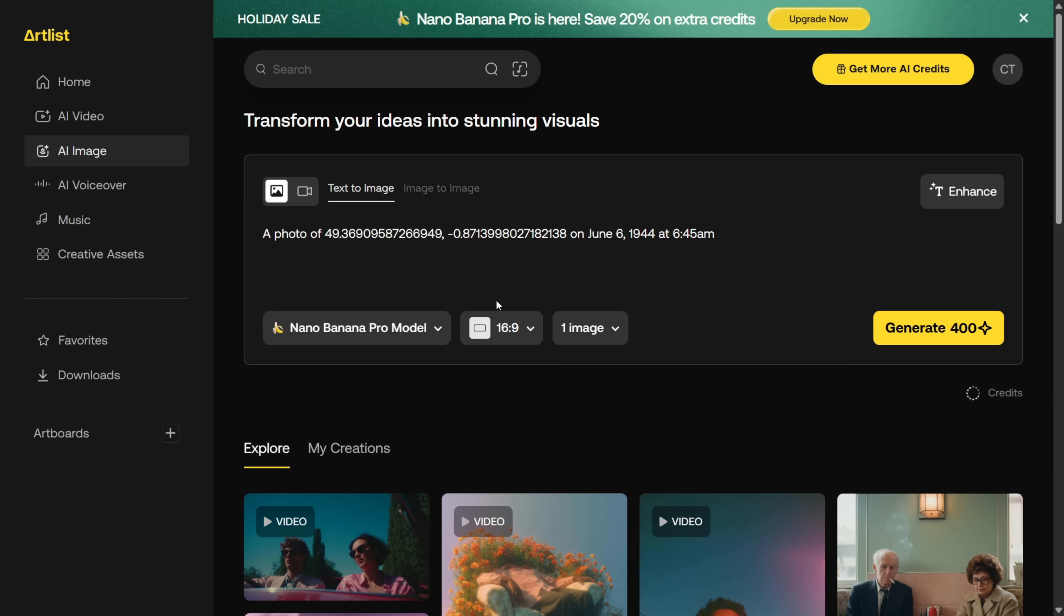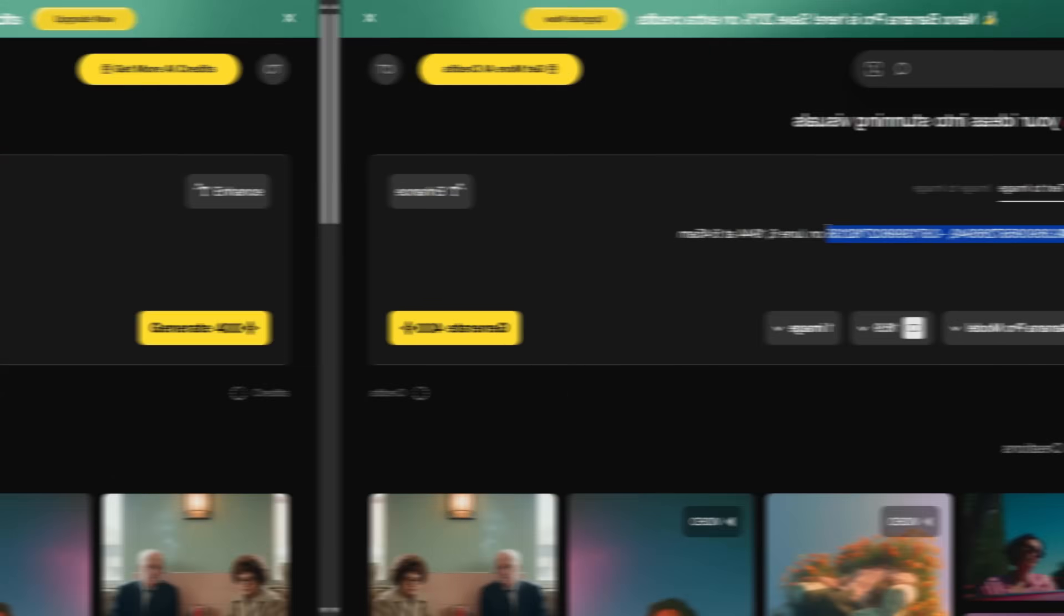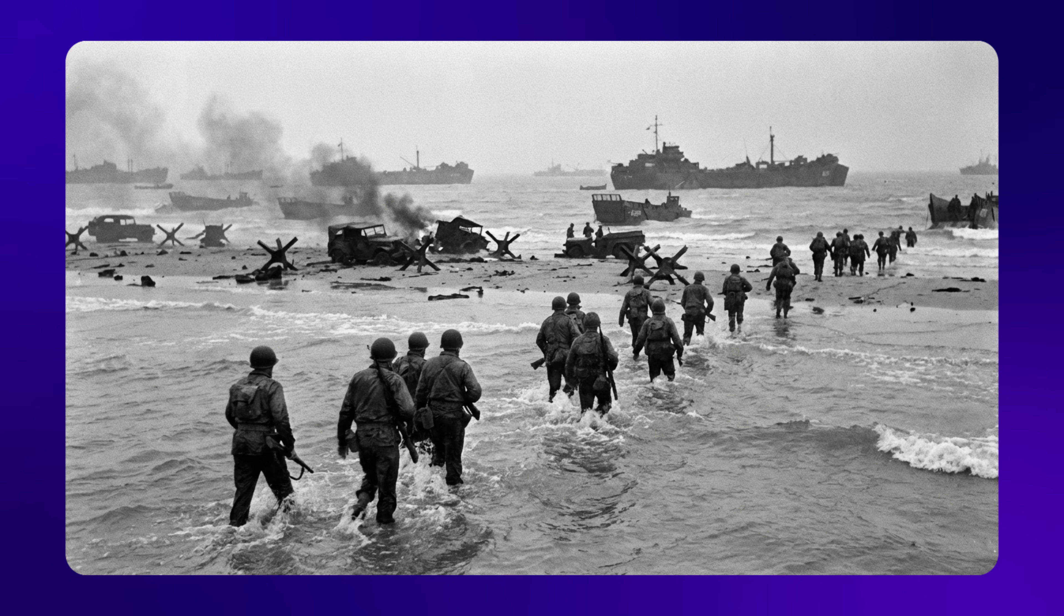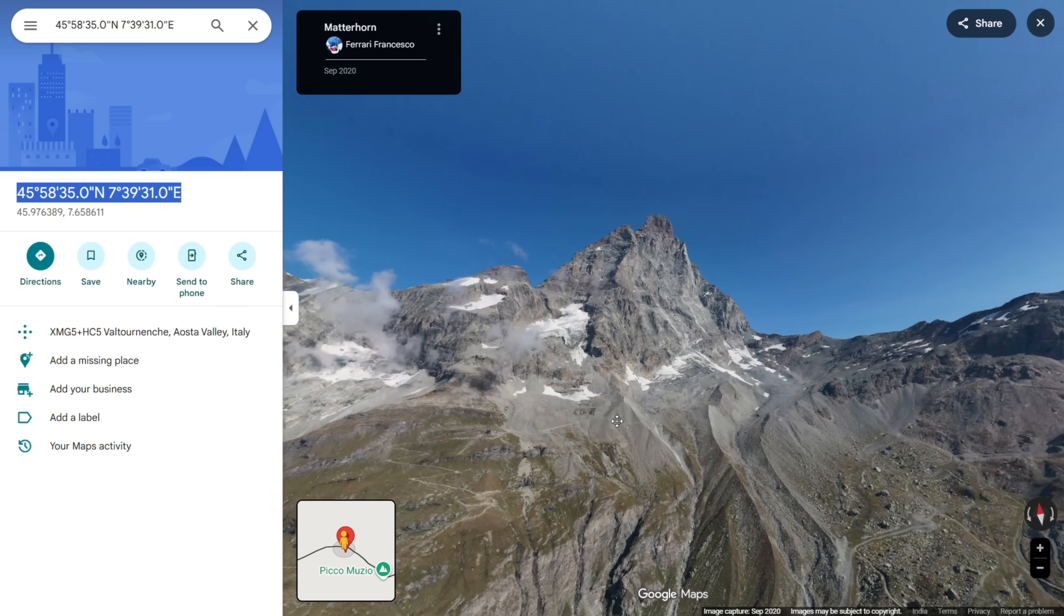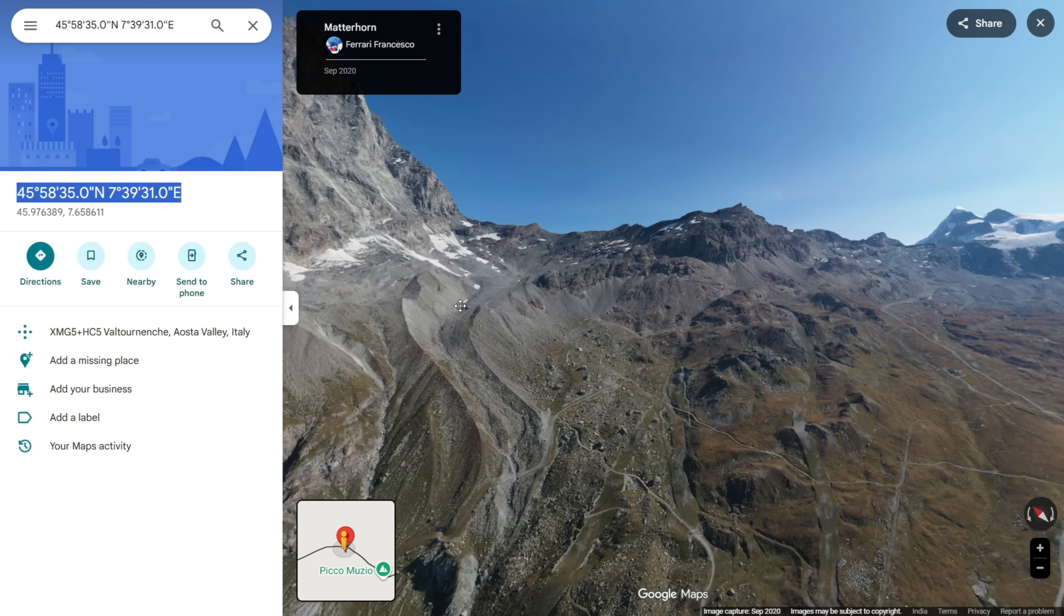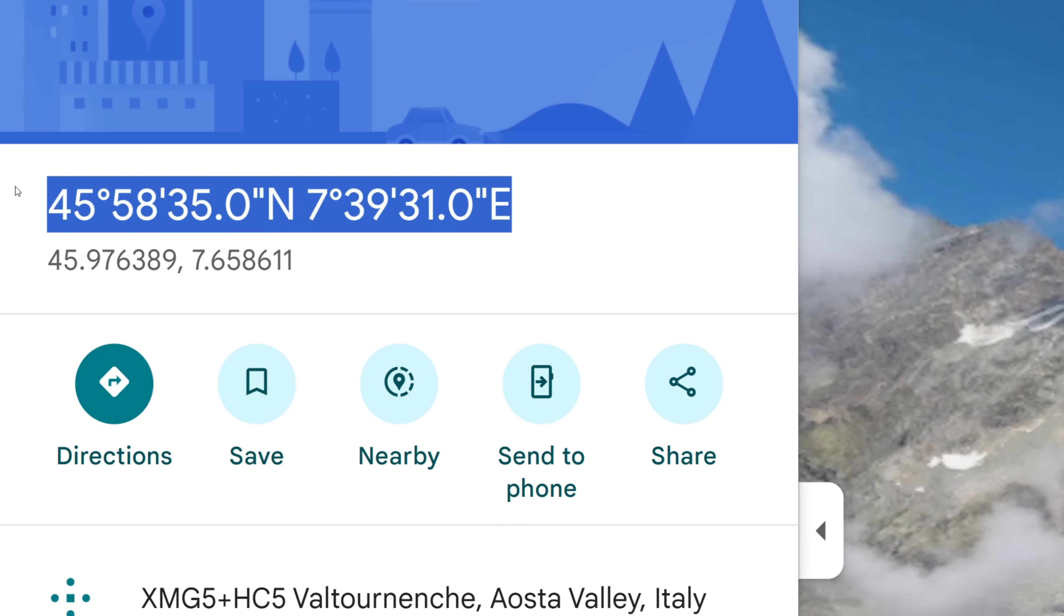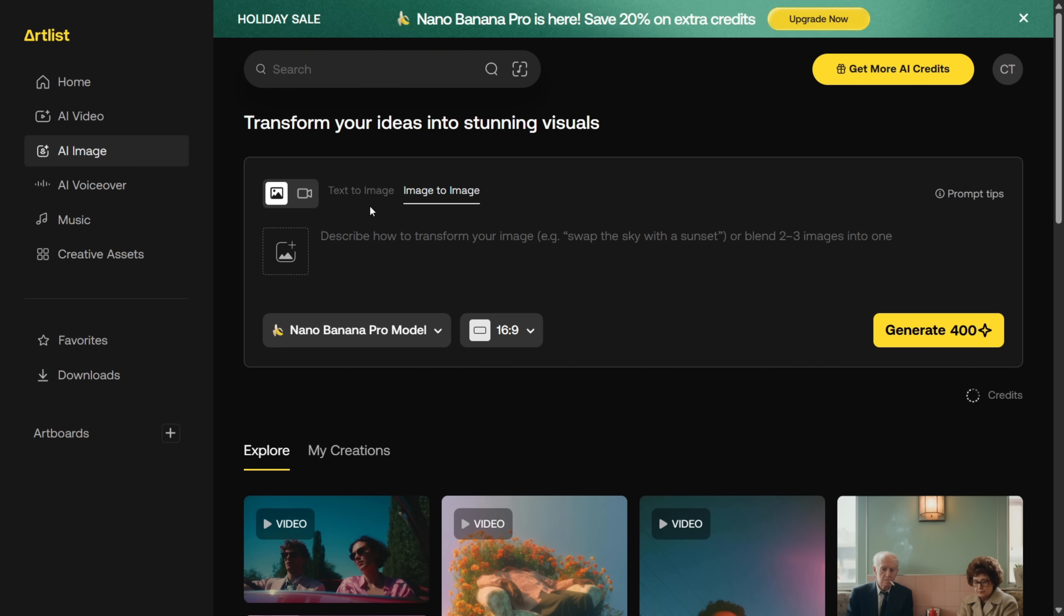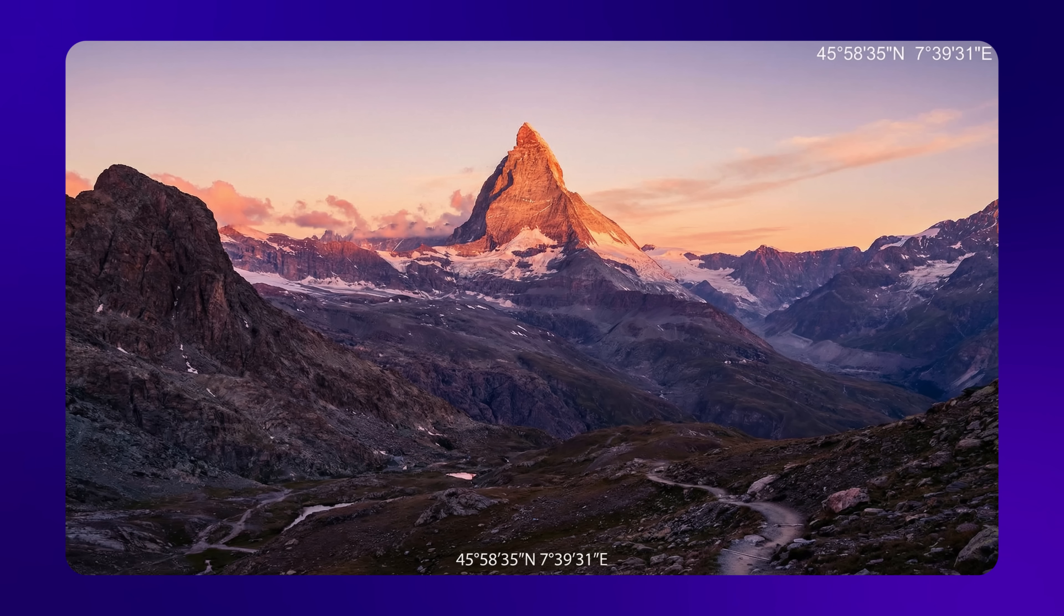Alright, now the next use case is really interesting. You can actually use map coordinates in your prompt, and Nano Banana Pro will generate images based on that location. So as you can see here, I have the coordinates for the Matterhorn Mountain in the Alps. All you have to do is copy these coordinates, go to Artlist, switch to the Text to Image tab, and write a prompt like Create an image of this coordinate at sunset.